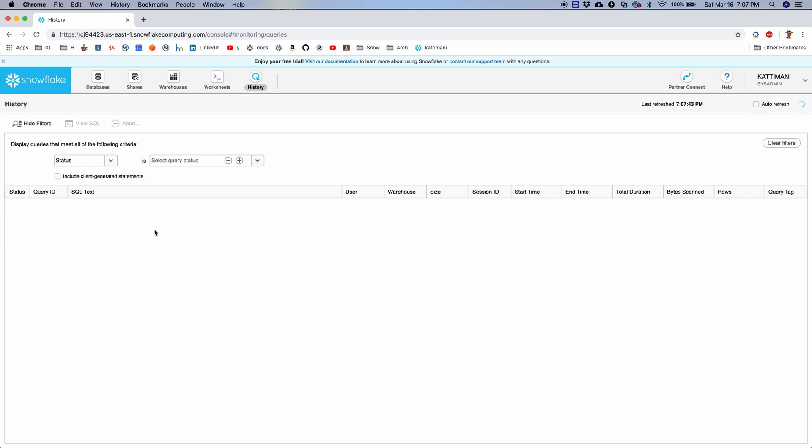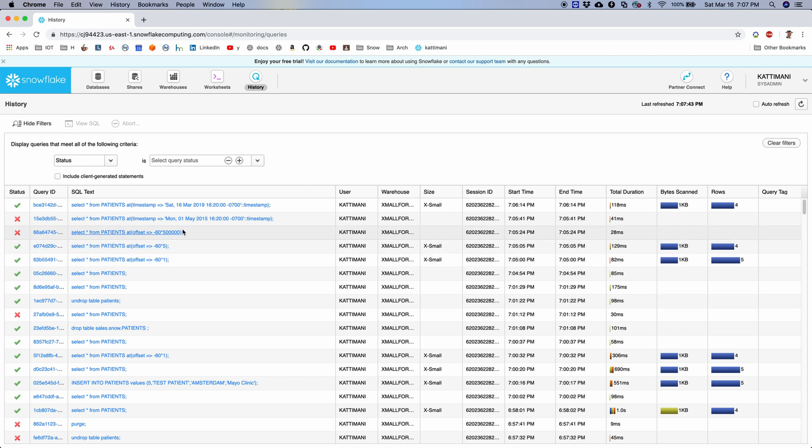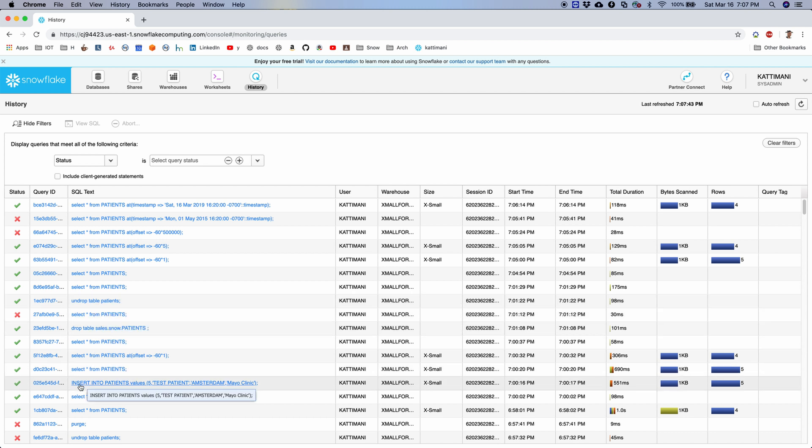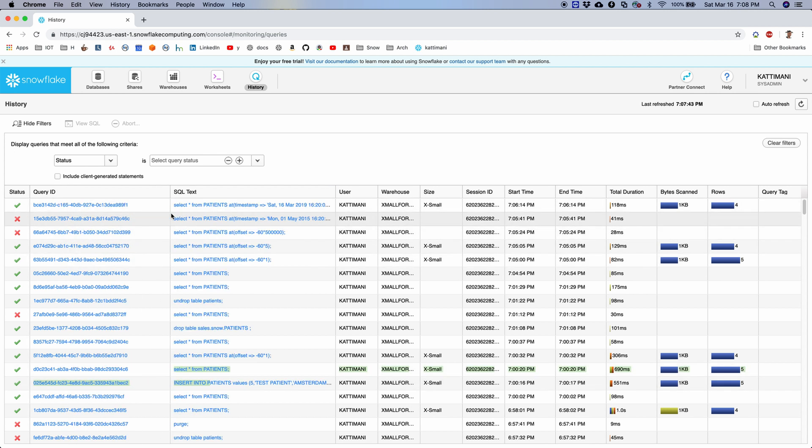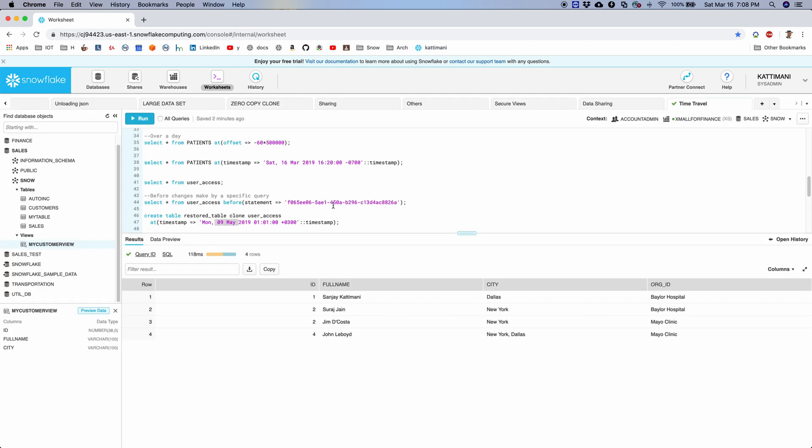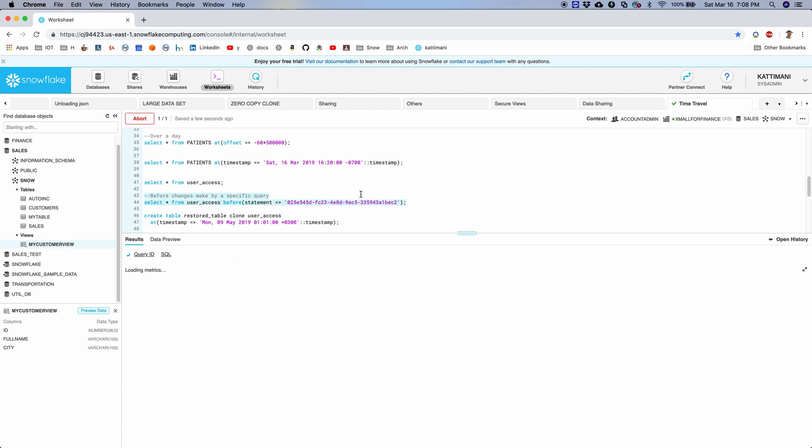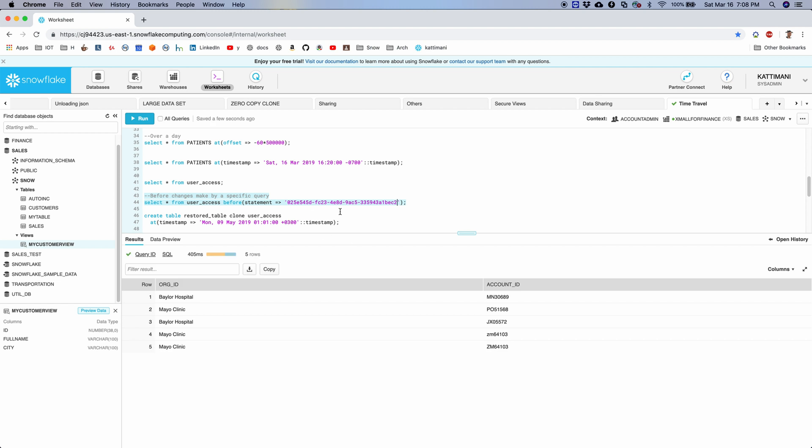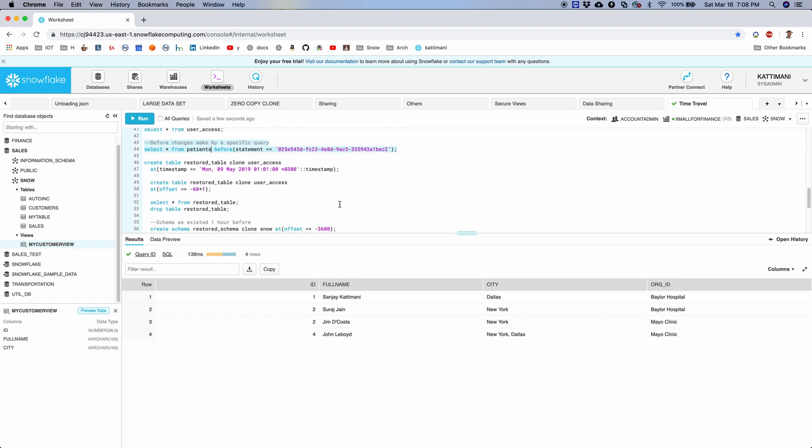That shows me all the queries that were recently executed. So I can pick one of them. For example, let's say I'll pick any insert statement or undrop. Okay, here is one. So before this, what was my data? Let's say I want to look at that. I will use this query ID. I can copy the query ID from here, come back to worksheets, use it here, and say give me the user access data before that. Or I can use the same on patients too. Okay, so it will give me the data as it was before running this query. This is quite handy sometime.